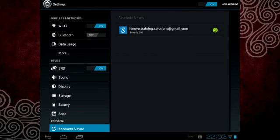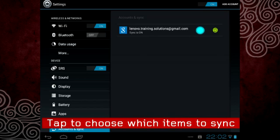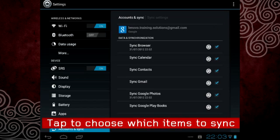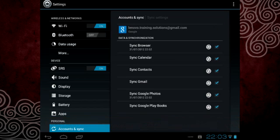Your account is now active and you will see it on the right hand side of the screen. Tap on it to select which items you wish to sync.